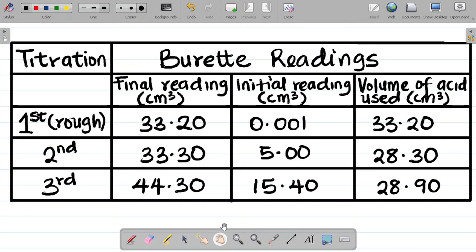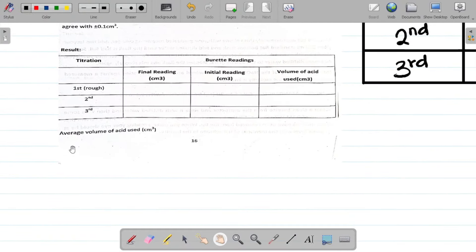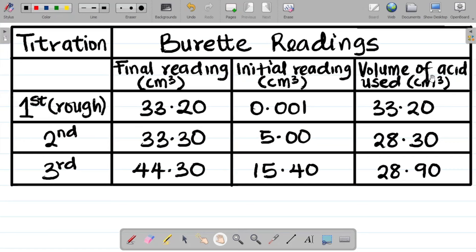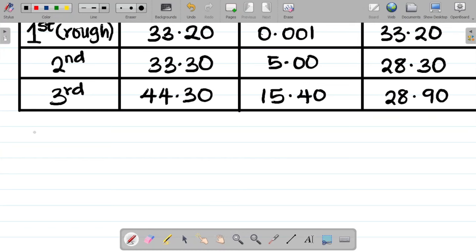This is what my titration table looks like. The first column is volume of acid used: Trial 1 (rough), Trial 2 = 28.30 cm³, Trial 3 = 28.90 cm³. Since Trial 1 is a rough reading, we only use Trials 2 and 3 to calculate the average volume of acid used.